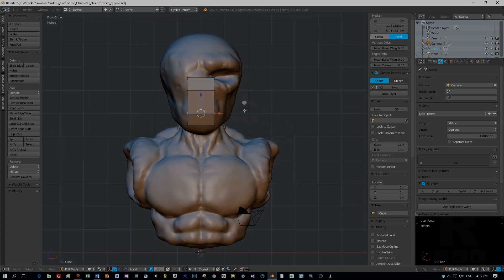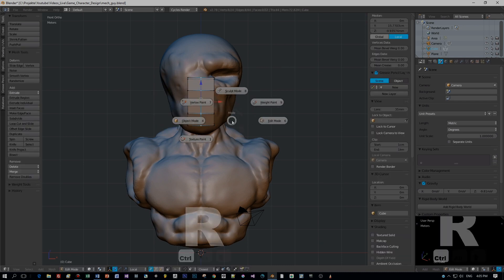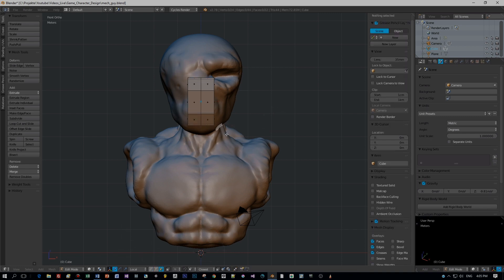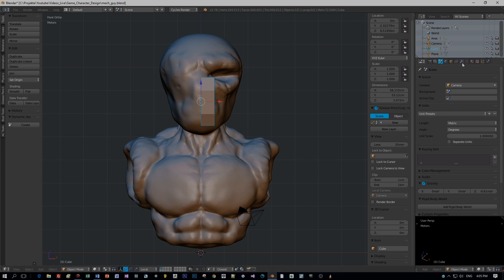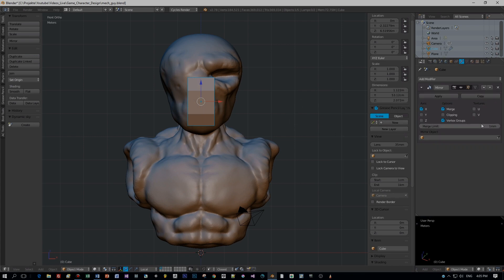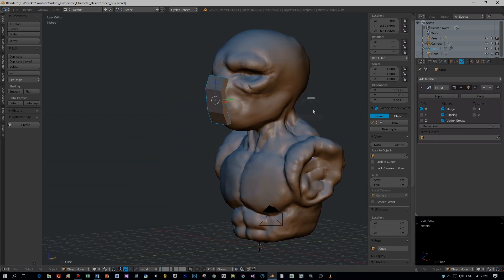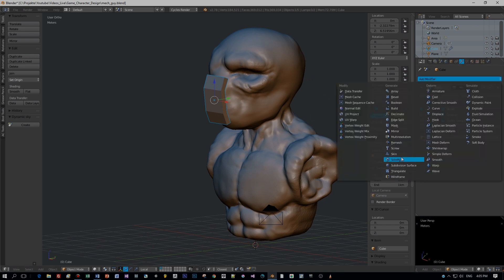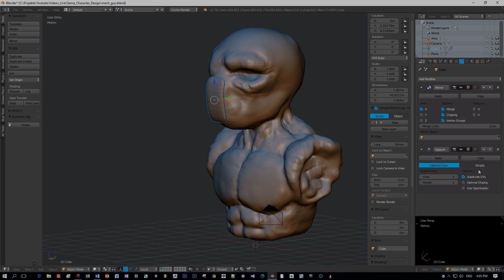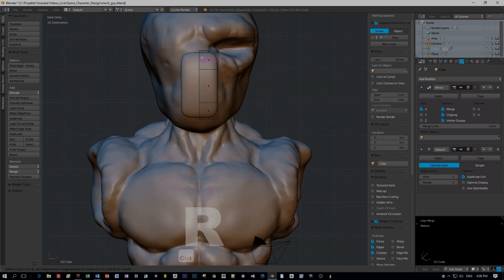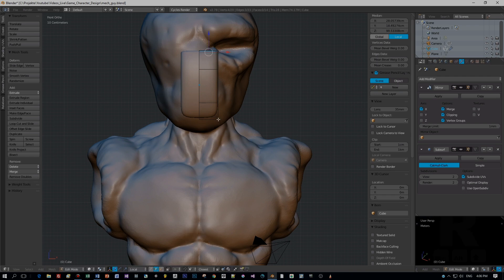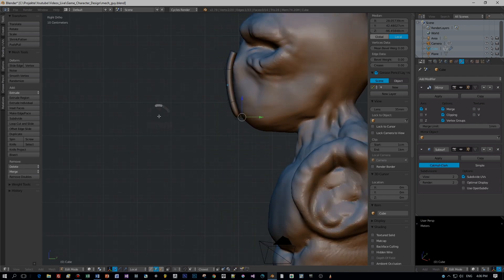One more edge loop here. It's just a base mesh, it doesn't need to be detailed now. I select the faces of the left side and delete it, because I will add a mirror modifier — and don't forget the clipping so that the vertices in the middle are merged. Then I will add a subsurface modifier, turn to smooth shading, and now I will define sharp edges by adding edge loops and extrude out the shape of this mask, so that we get a nice and crisp hard surface model.